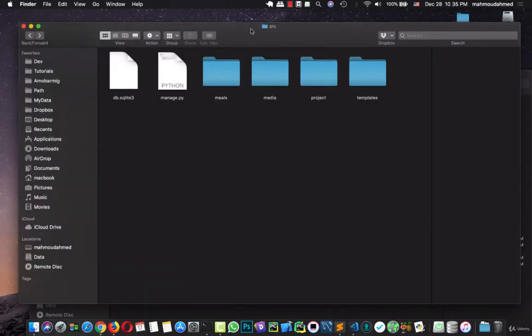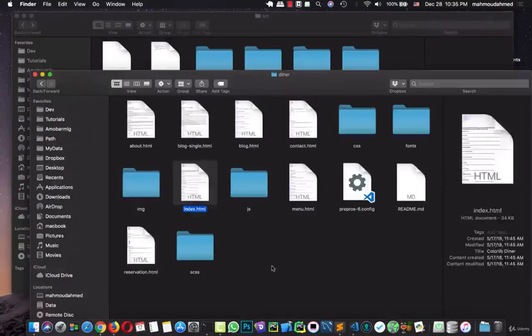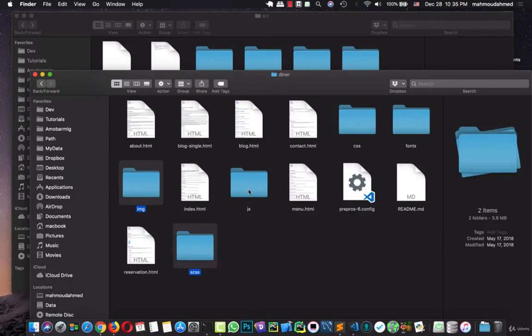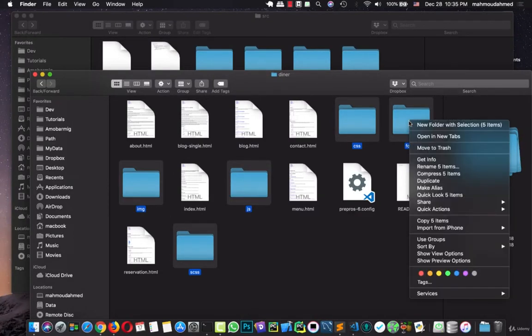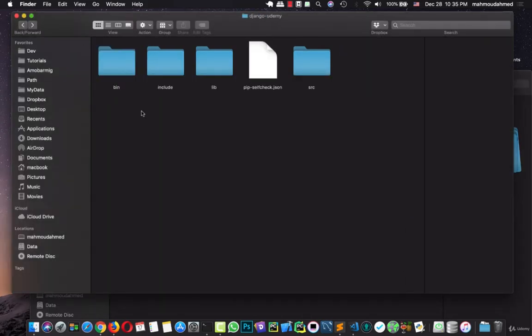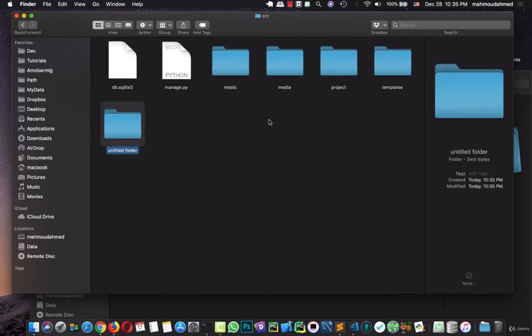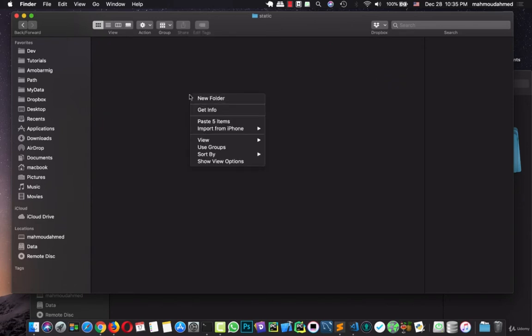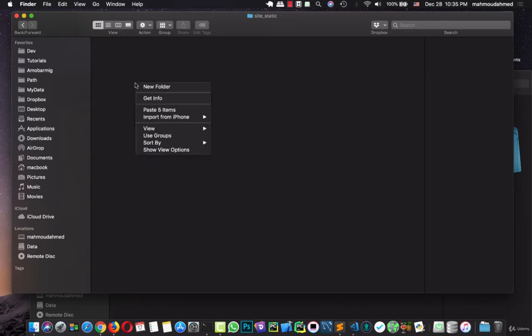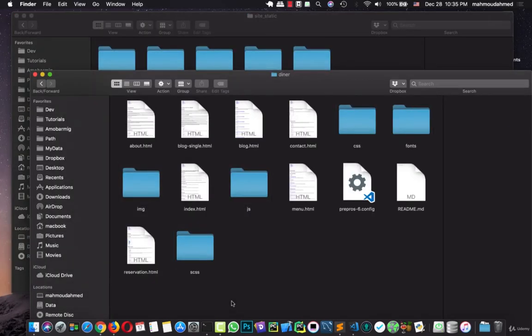We need to copy the CSS folders, images, JS, CSS, fonts - copy all these files here to the static folder. There is no folder named static, so we will create another one with the name of static, site_static.